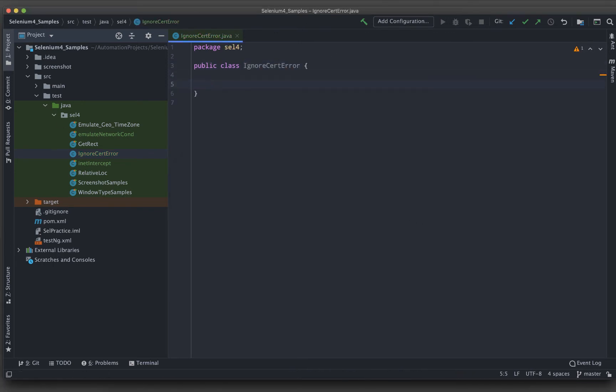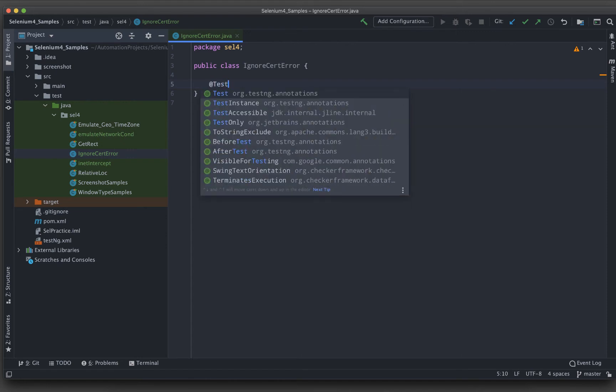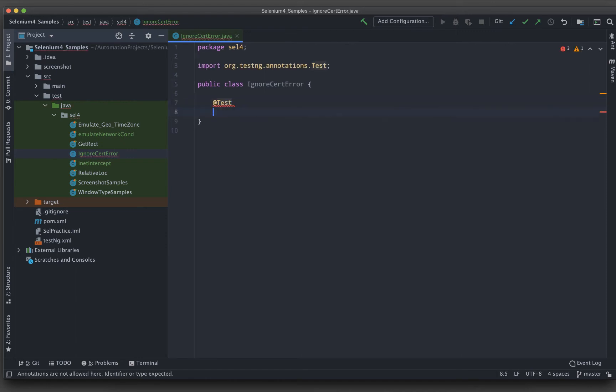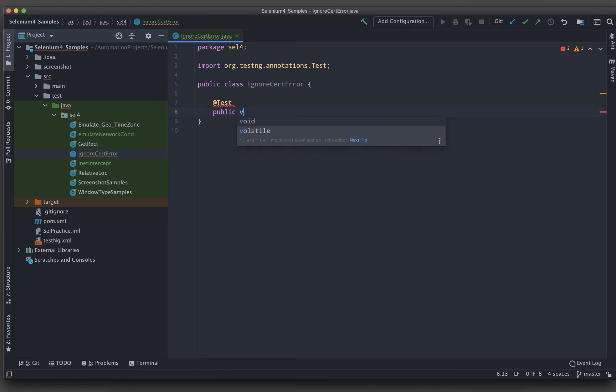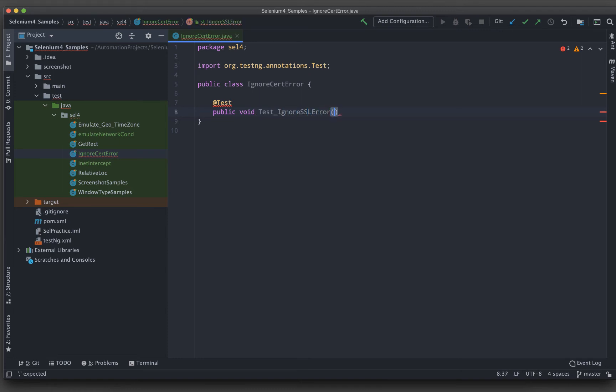Here what I will do, I will be creating a TestNG test. Then I will say public void and then I will write test_ignoreSSLerror.